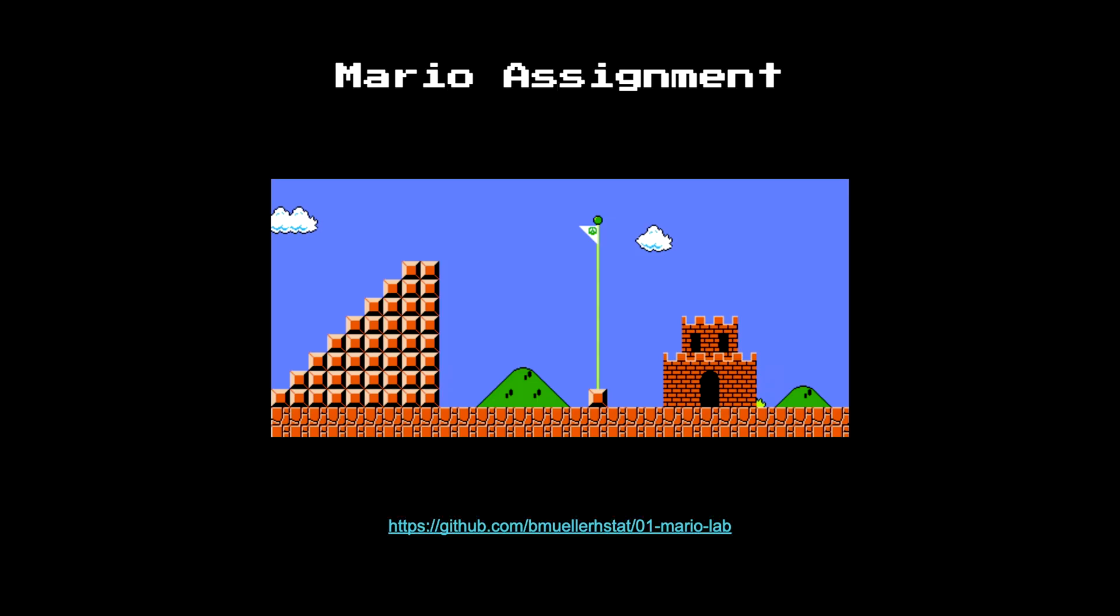So that was it for the Mario track, and therefore, the end of the games track. Now, there is an assignment associated with this half of the track, just like there was for Pong. And this actually ties back nicely to CS50 itself. In Pset 1, you implemented a pyramid with Mario's hash marks. In this case, in the Mario assignment here, we're going to have you implement an actual pyramid that looks something like this.